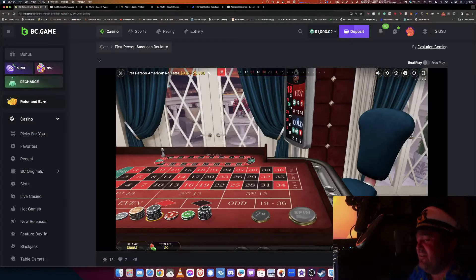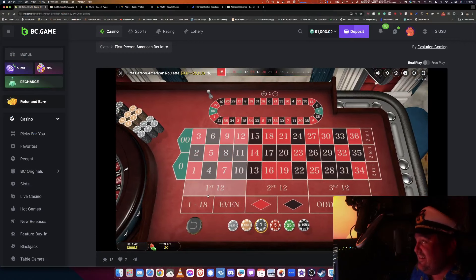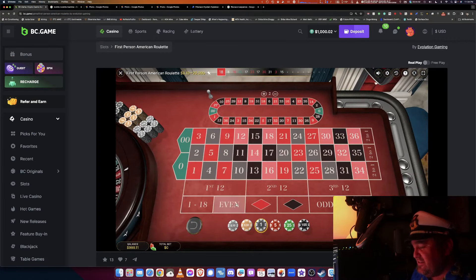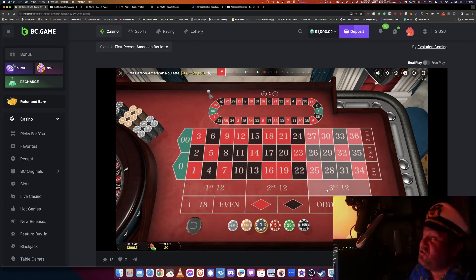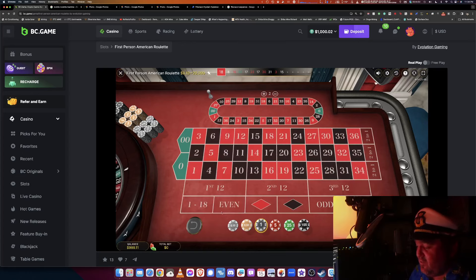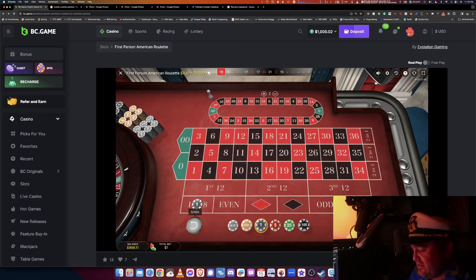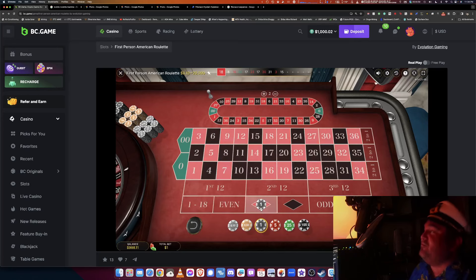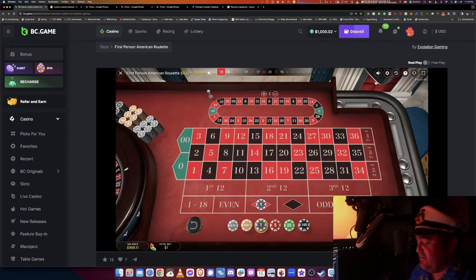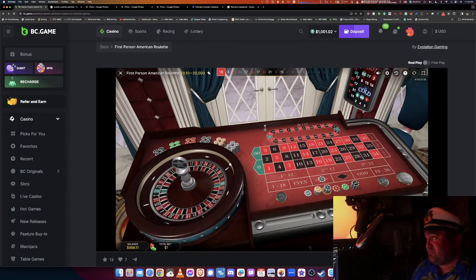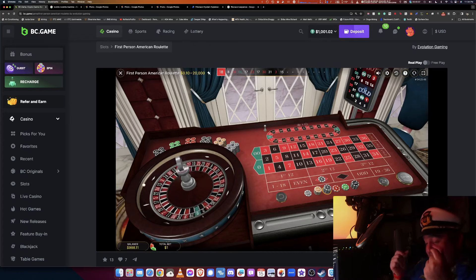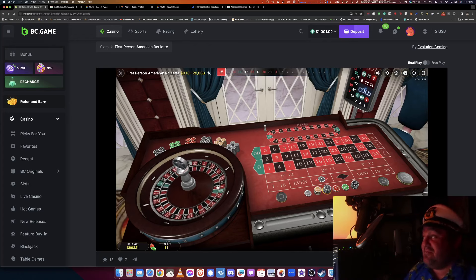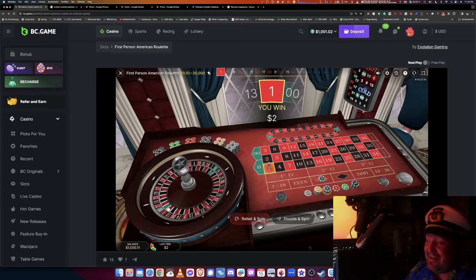The even-odds bets are the bottom rows: 1 through 18, even, red, black, odd, and 19 through 36. We're going to start with a dollar on red and walk through the Fibonacci sequence. I'm starting with $1,000 in the bottom left corner. I spin — if I hit red, hey, I made money!